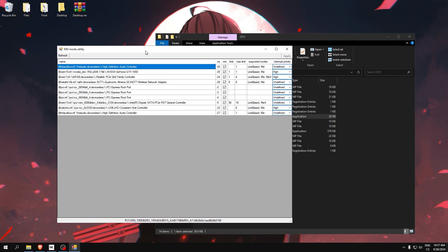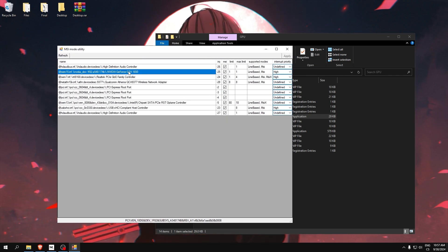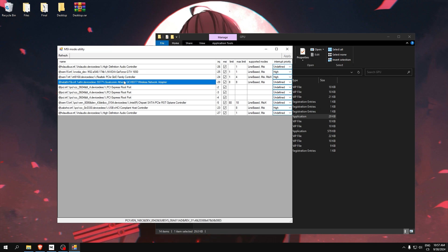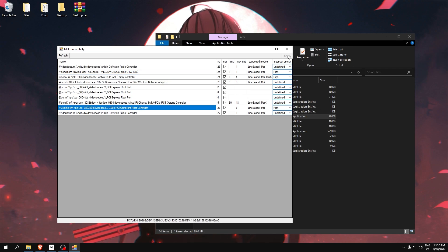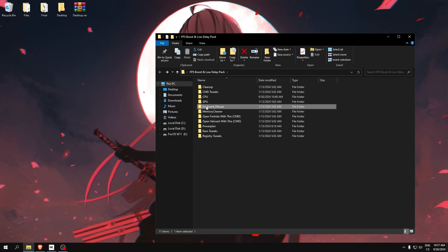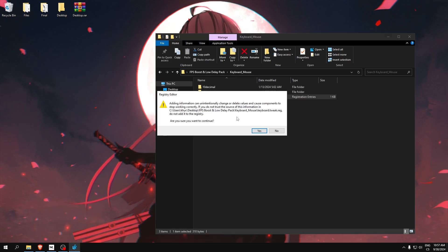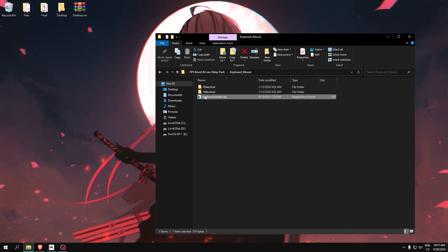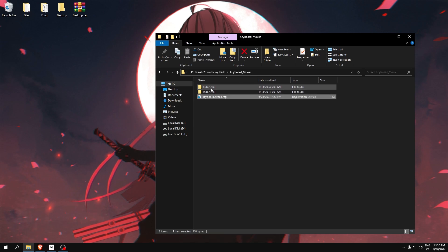Now run MSI mode as administrator. Make sure every one of these boxes is ticked and your GPU, Ethernet or WiFi, and USB is set to high.